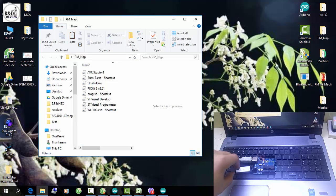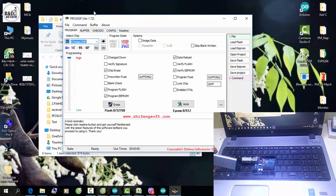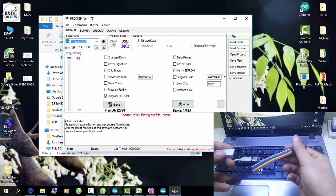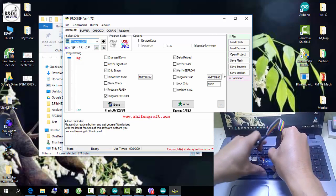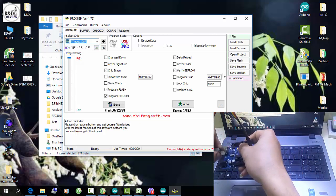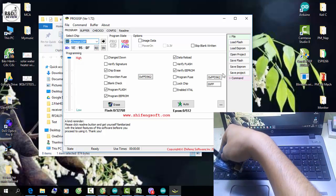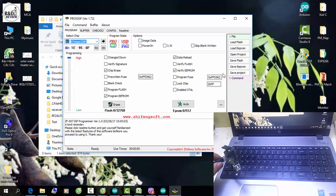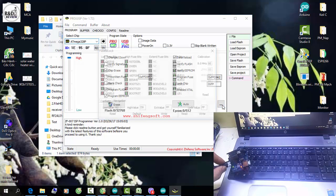Sau đó các bạn sẽ tiến hành bật phần mềm sử dụng với mạch nạp ESP này, đó là phần mềm ProGisp. Các bạn bật chương trình lên. Ở đây các bạn sẽ chọn chip là chip ATmega328. Sau đó chúng ta sẽ tiến hành kết nối mạch nạp với kit. Ở đây mình đã chuẩn bị sẵn một cái card để kết nối giữa mạch nạp và kit, nối xong rồi cắm xuống kit.